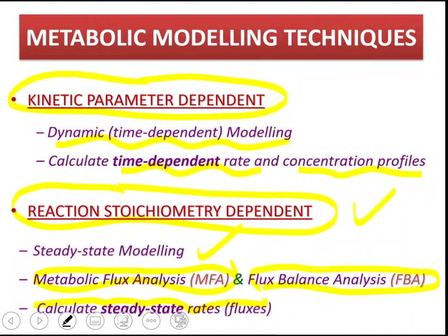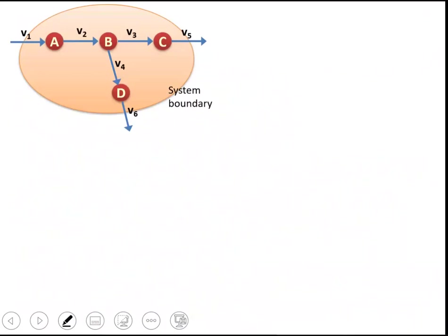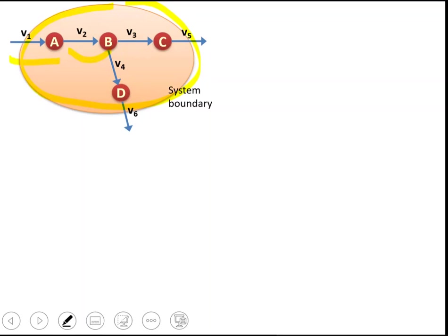I will talk about these two approaches and mass balance based metabolic modeling based on this very simple toy cell with a couple of metabolic reactions. In this hypothetical cell, metabolite A is taken up from the outside environment.